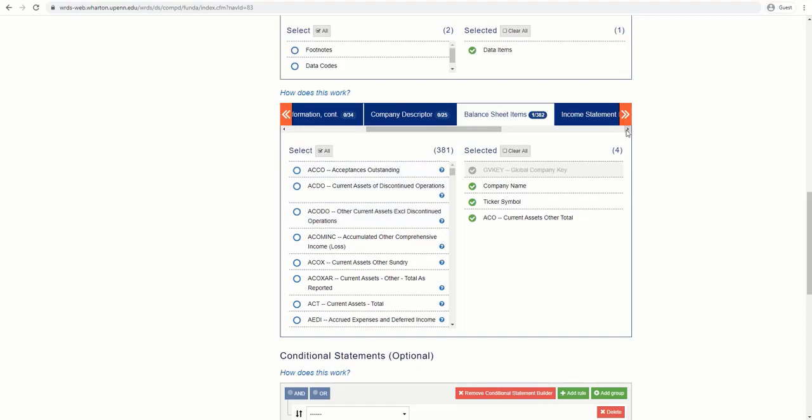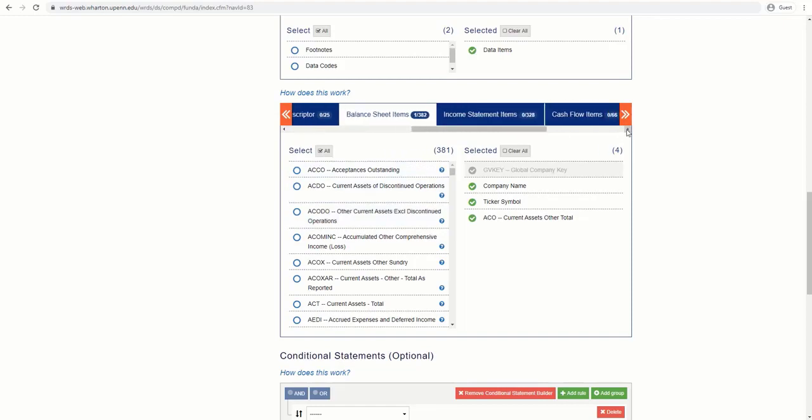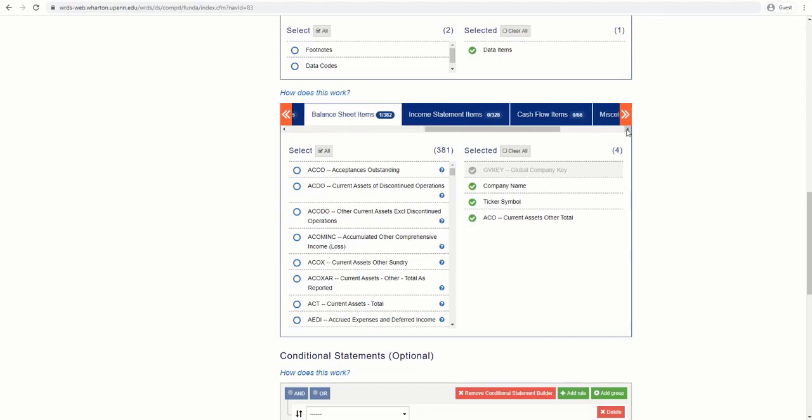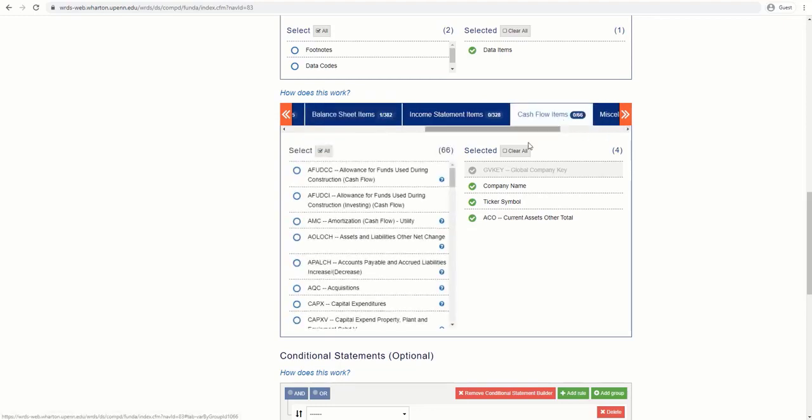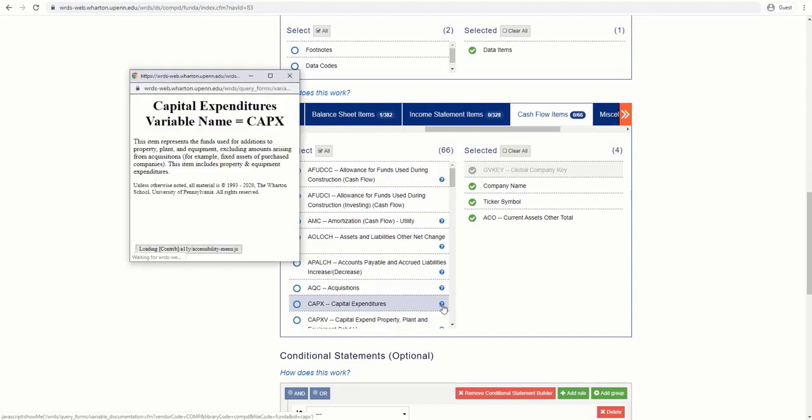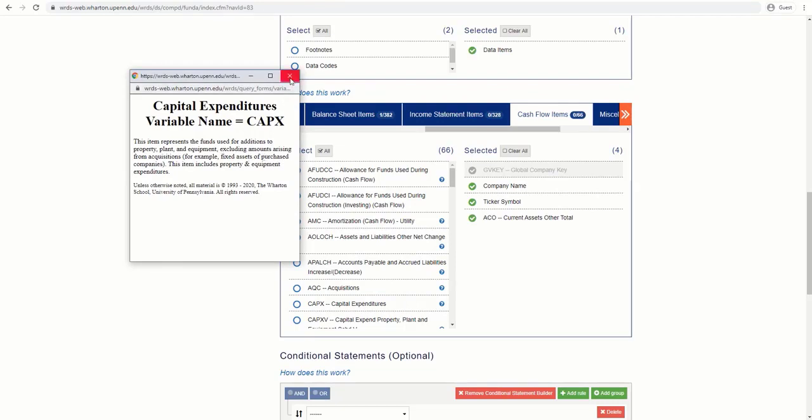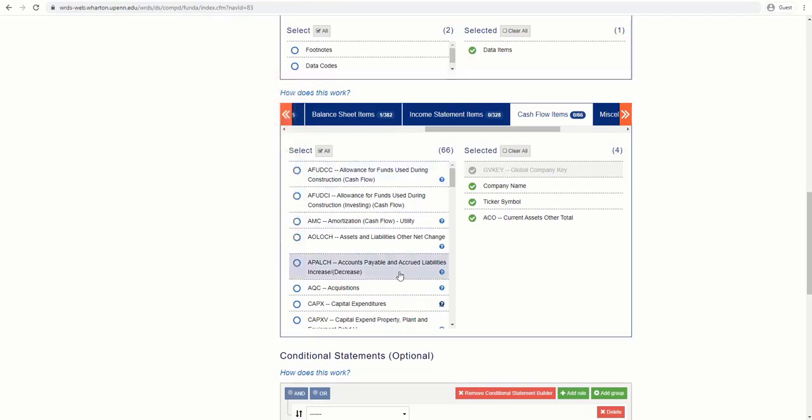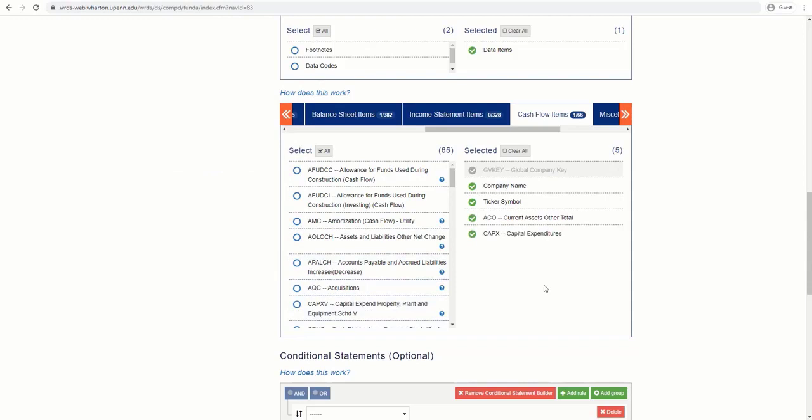Also, let's have some data about the company's funds used for additions to property, plant and equipment. We should go to Cash Flow Items and select Capital Expenditure. Let's click on the question mark first to make sure it is what we want. Yes, it is the right variable. Let's select it.